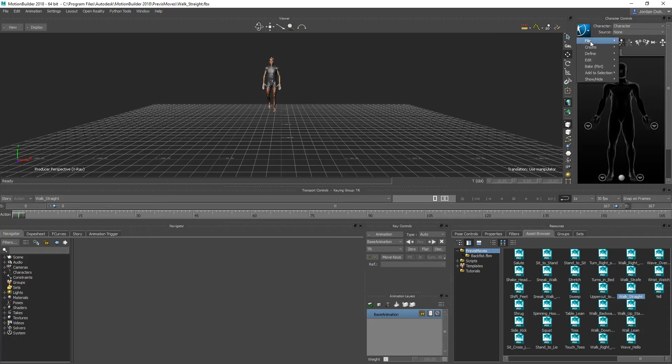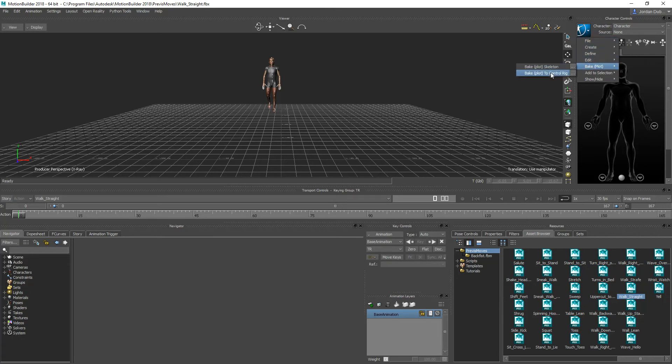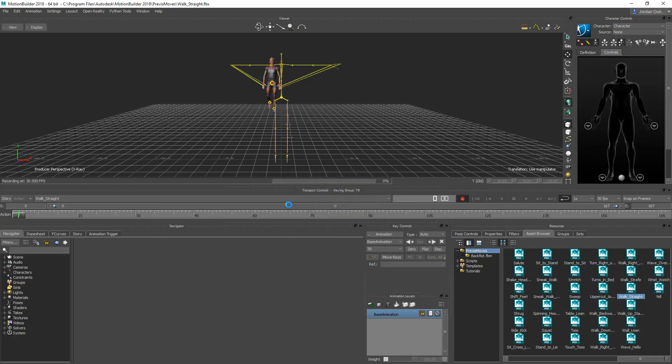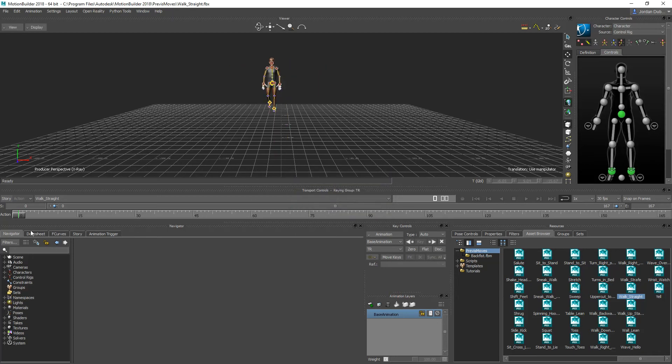What we're going to do here is go over to the Human IK button and go to plot to control rig, and we're going to do FK IK here.